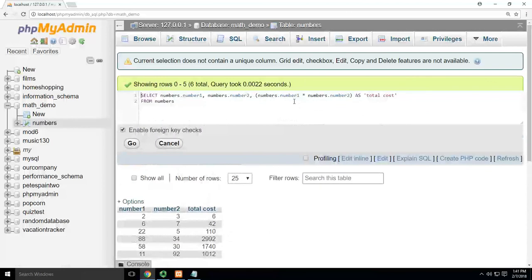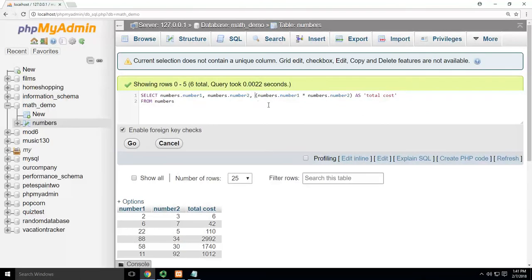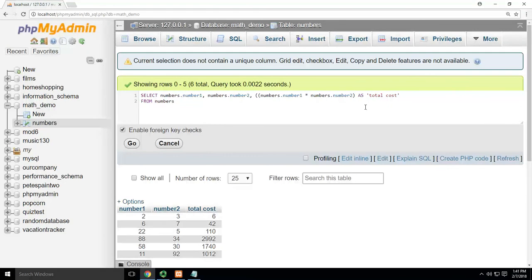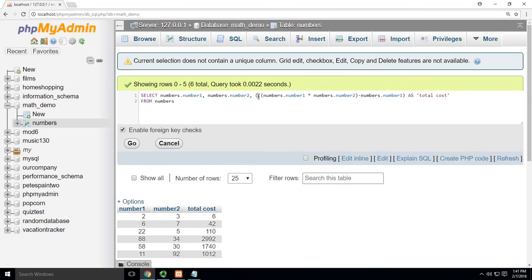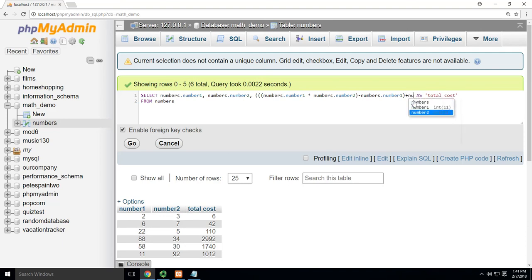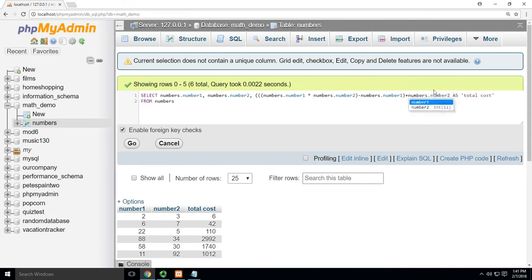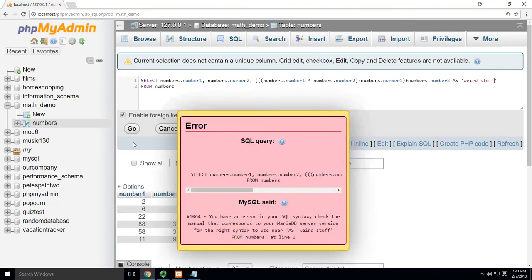And these can get very complicated, right? I could say, just do stupid crap. We could do number one times minus two minus numbers dot number one. And I could just keep burying those things in plus numbers dot number two. I already know I'm in numbers, but I'll put that in there anyway, as weird stuff, right? Now I hit go.